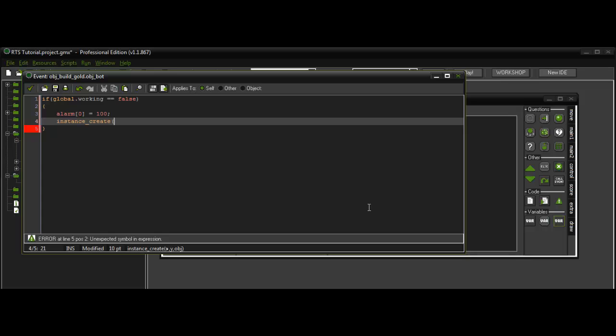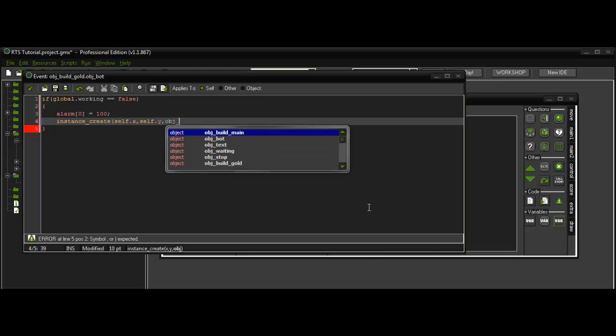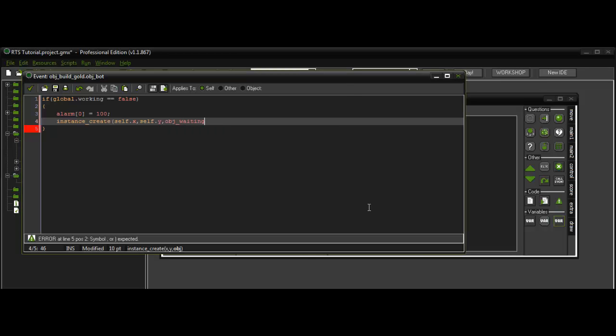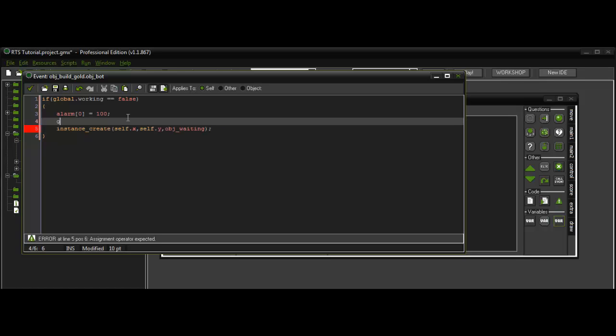And it creates that waiting bar thingy. And then global.working is equal to true.